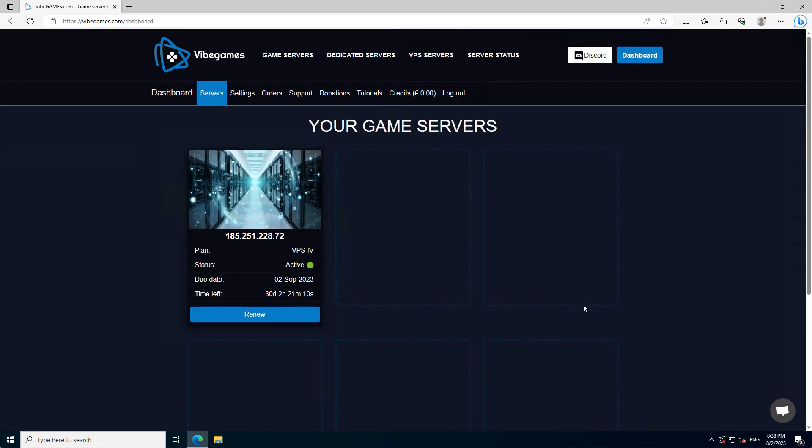Once the payment has been completed, it will take a few minutes before your server gets delivered. Once it's ready, you will see it in your Vibe Games dashboard.